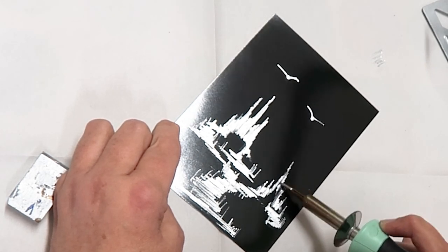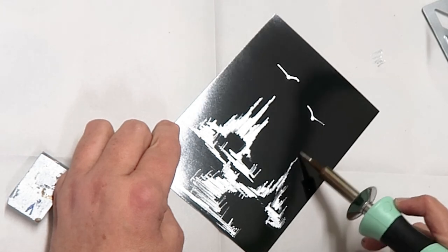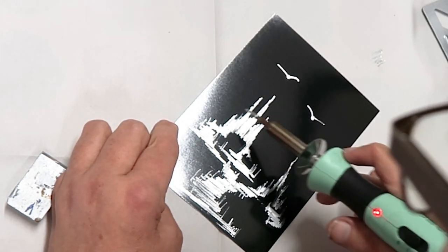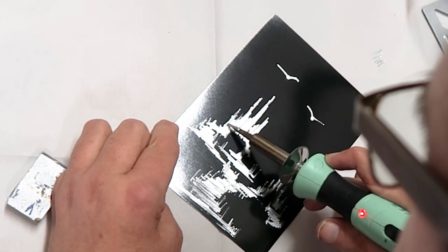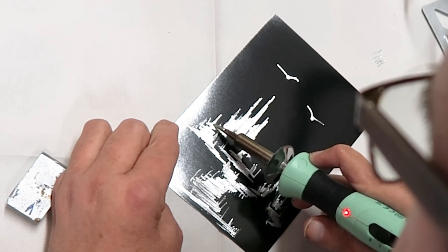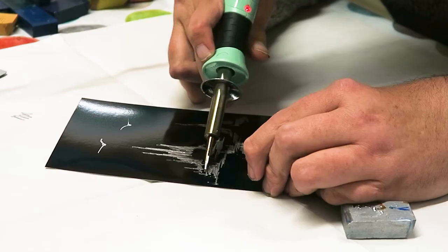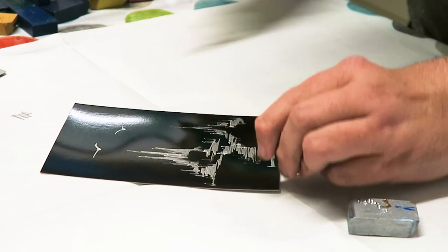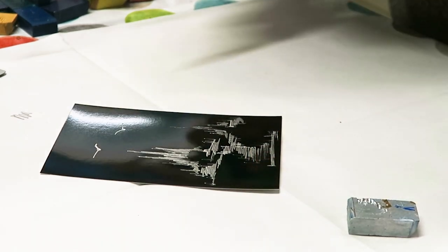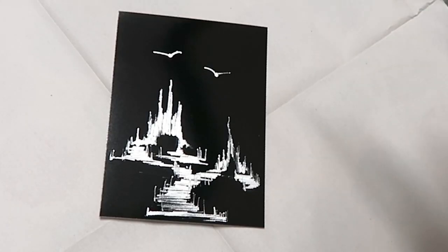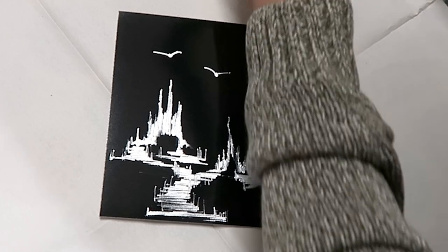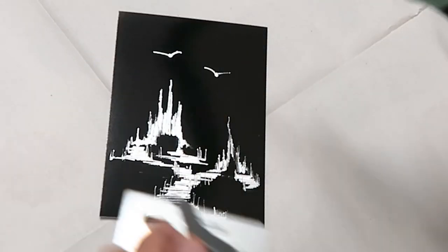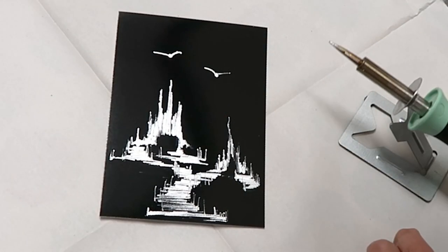Just neaten that up a little bit, a bit more here. Quite happy with that. Remember these tools are hot so always return it back to its stand.